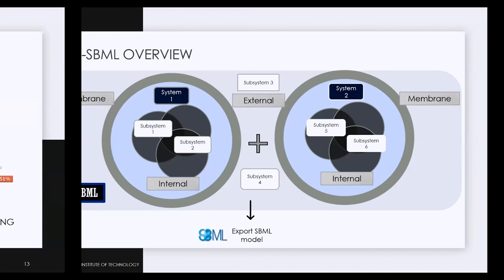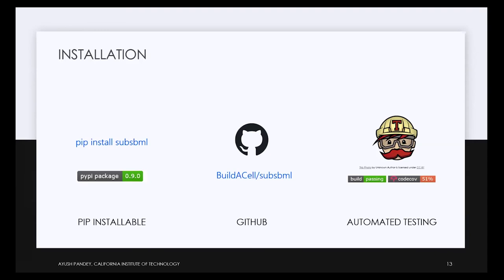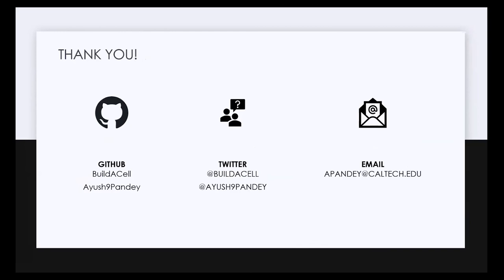Sub-SBML is on pip, so you can just do pip install sub-SBML. Hopefully if you want to follow along in the coding part today, you'll be able to just run pip install sub-SBML and you should be good to go. The sub-SBML GitHub is on Build-a-Cell, and if you face any issues or want to look at it in more detail, you can go check it out. With that I would like to conclude these slides and we will move to the demonstration of the Python code now.